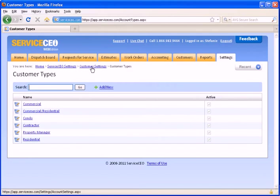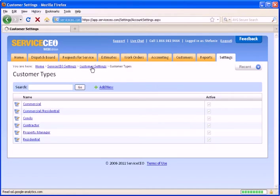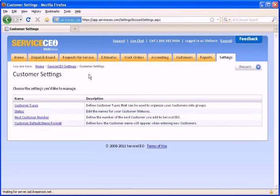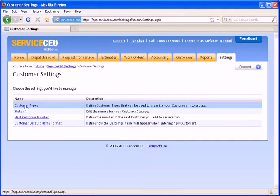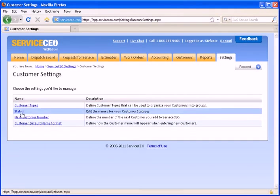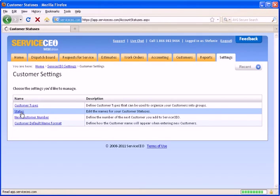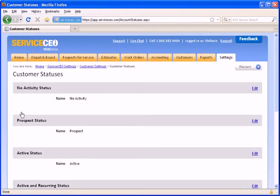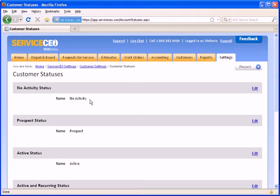Let's return to your customer settings. You also have the ability to edit the different customer statuses. For each ServiceCEO customer status, you have the ability to rename any of these. For customer statuses with no activity, these are customers that you have logged into ServiceCEO, but we have no job history for them.